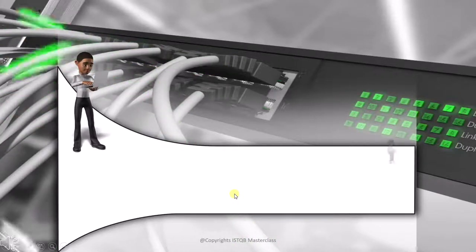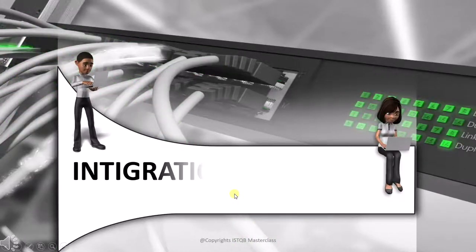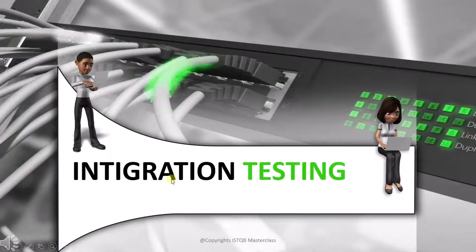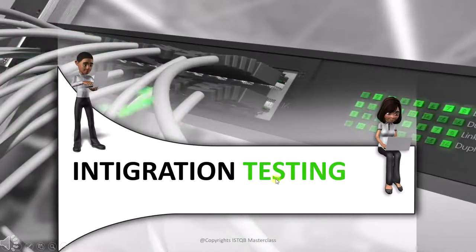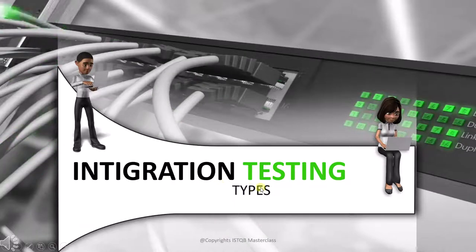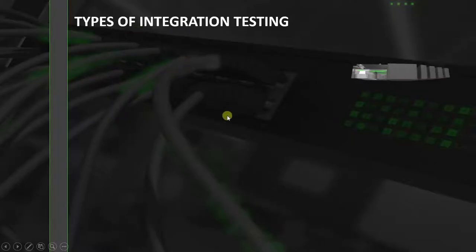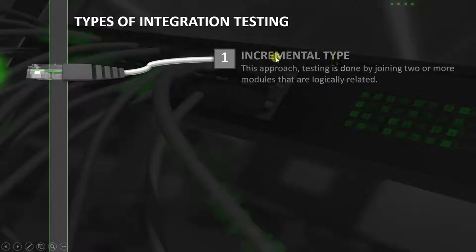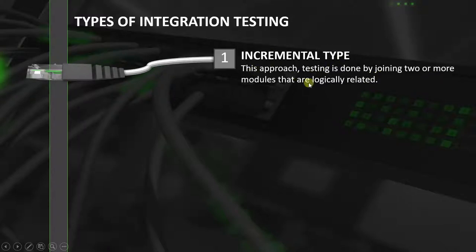Hello, welcome. Today we will be talking about integration testing types. There are many types of testing. The first is the incremental type. In this approach, testing is done by two or more modules that are logically related.